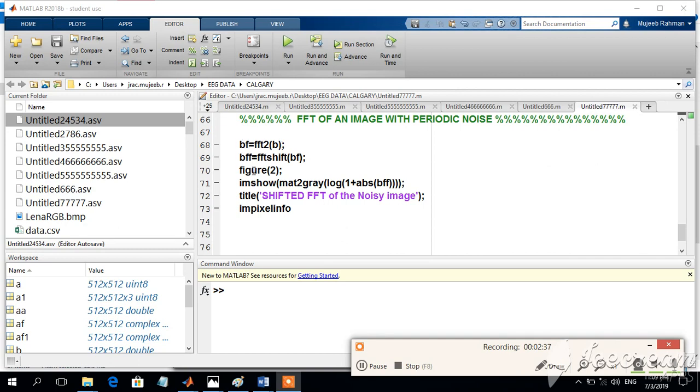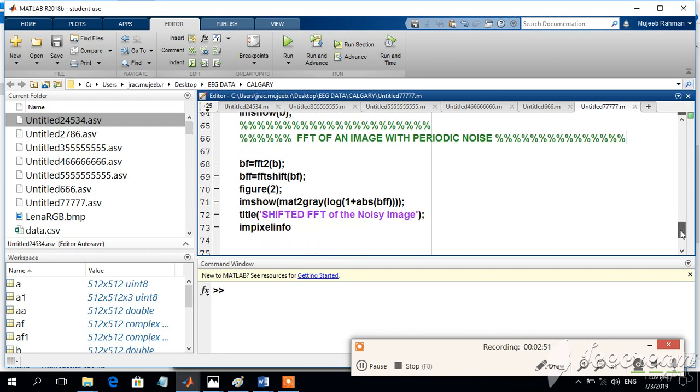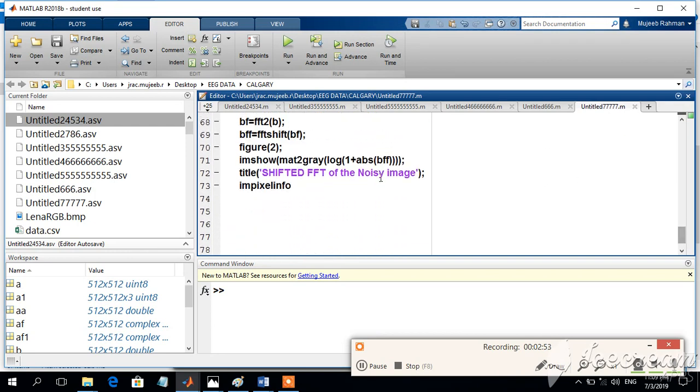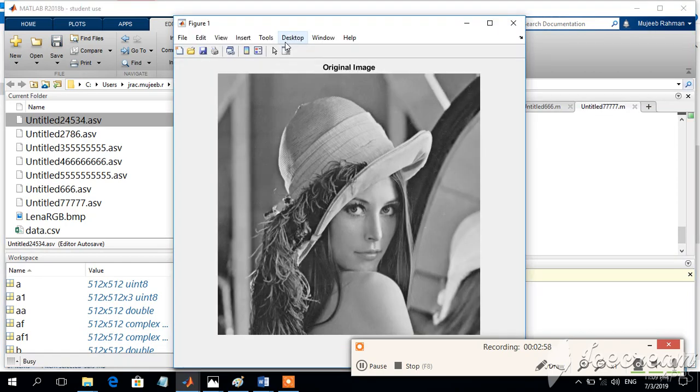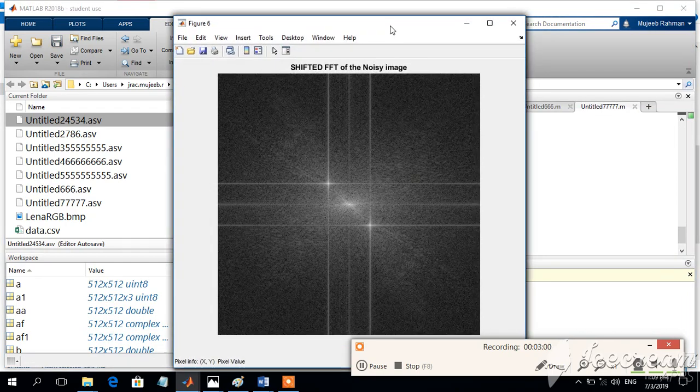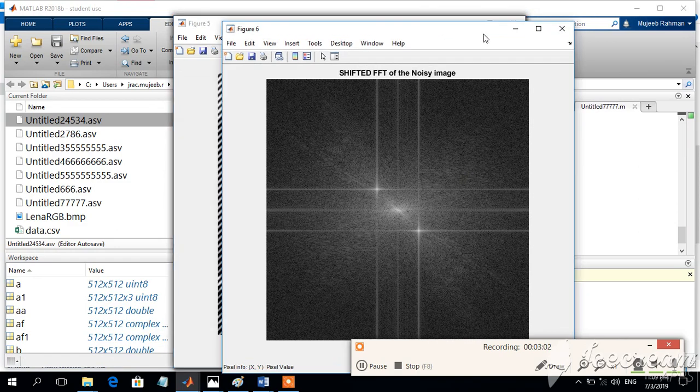We try to find out the FFT of the same signal. FFT of B is equal to FFT2 of B. Then we will shift the DC value to the center and try to display the output image, which is supposed to be figure number 6. So we run the program and we will find the following output.